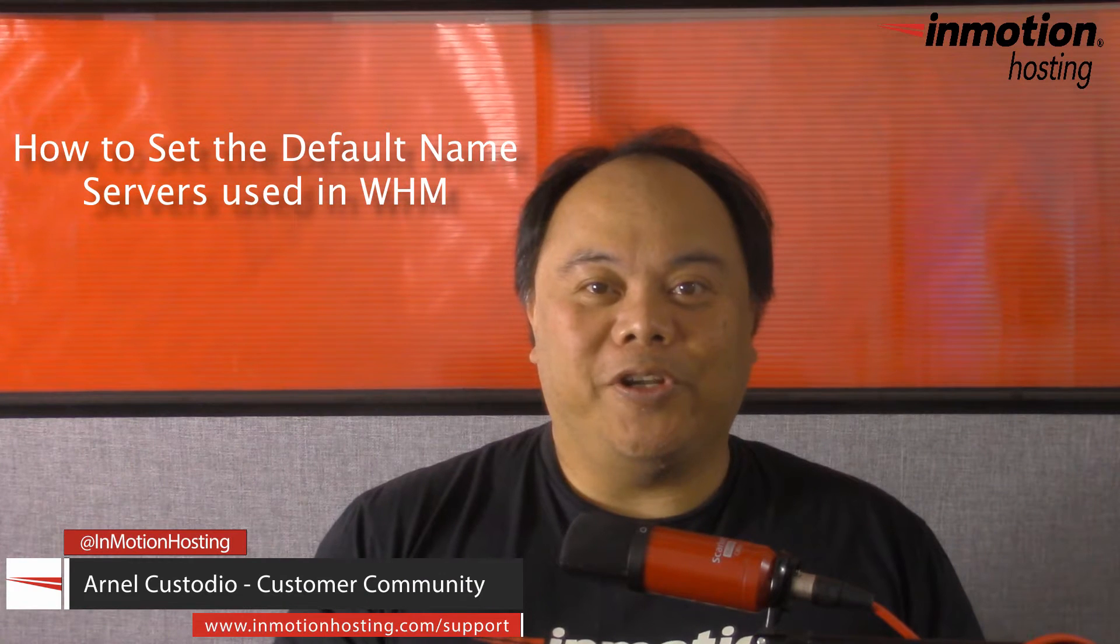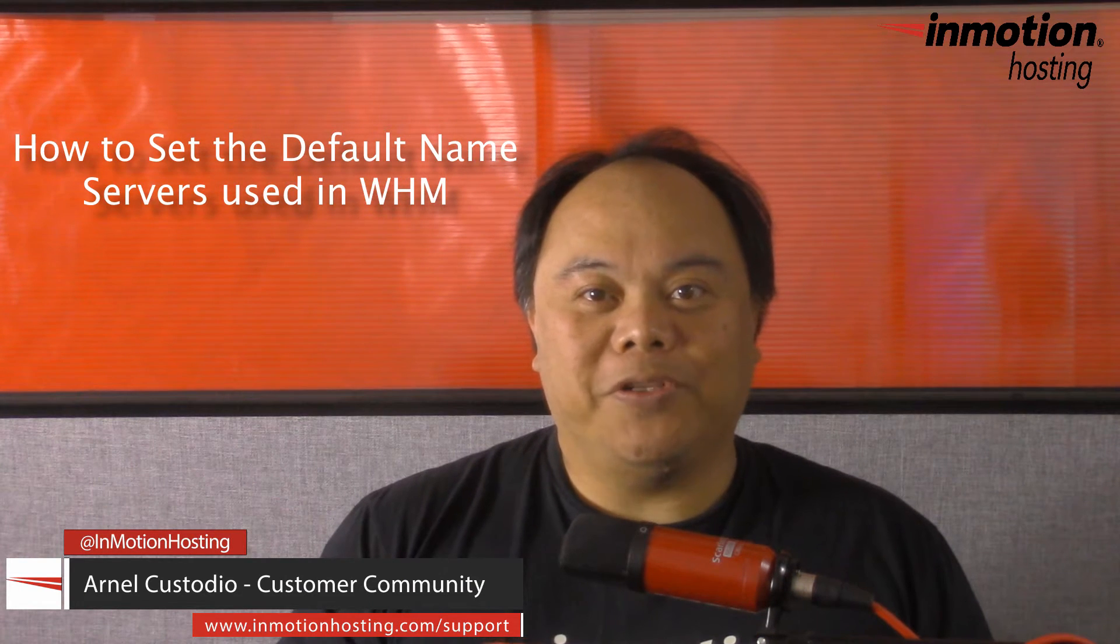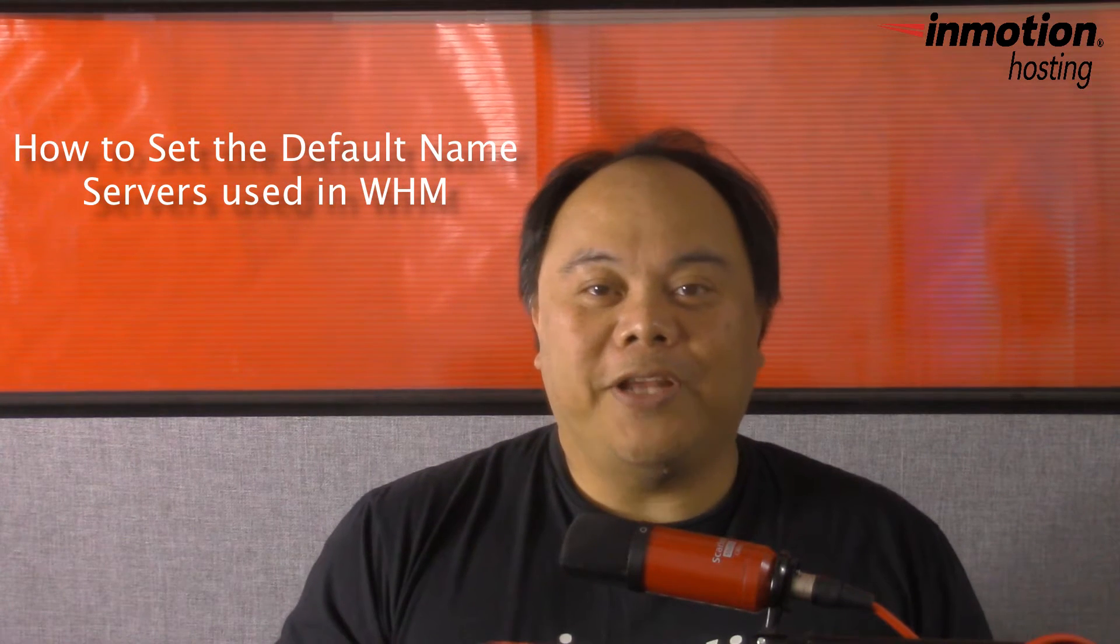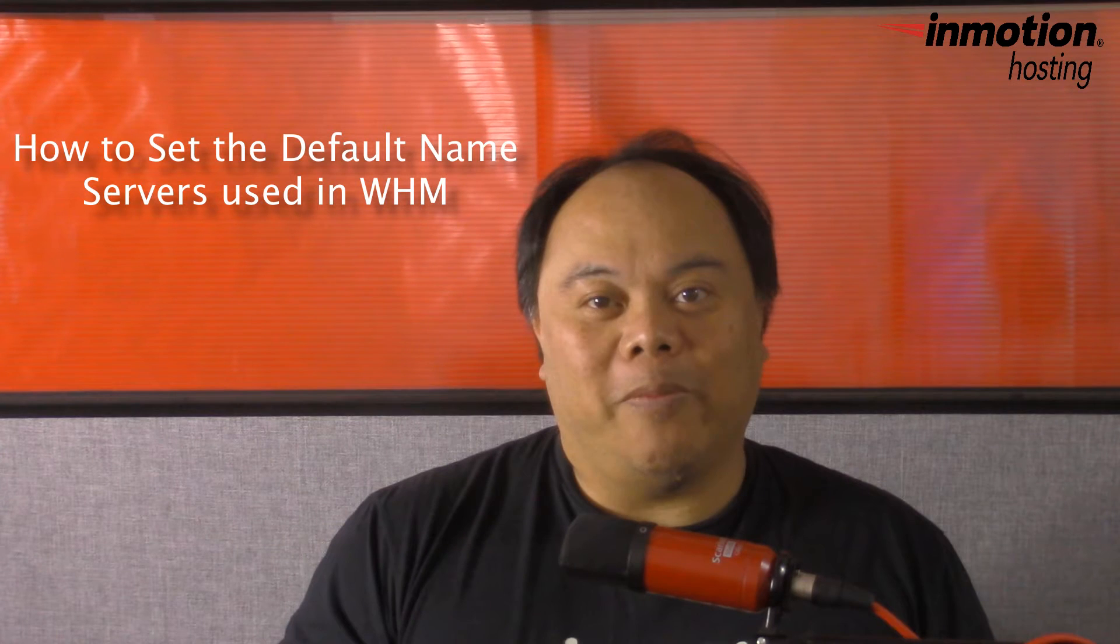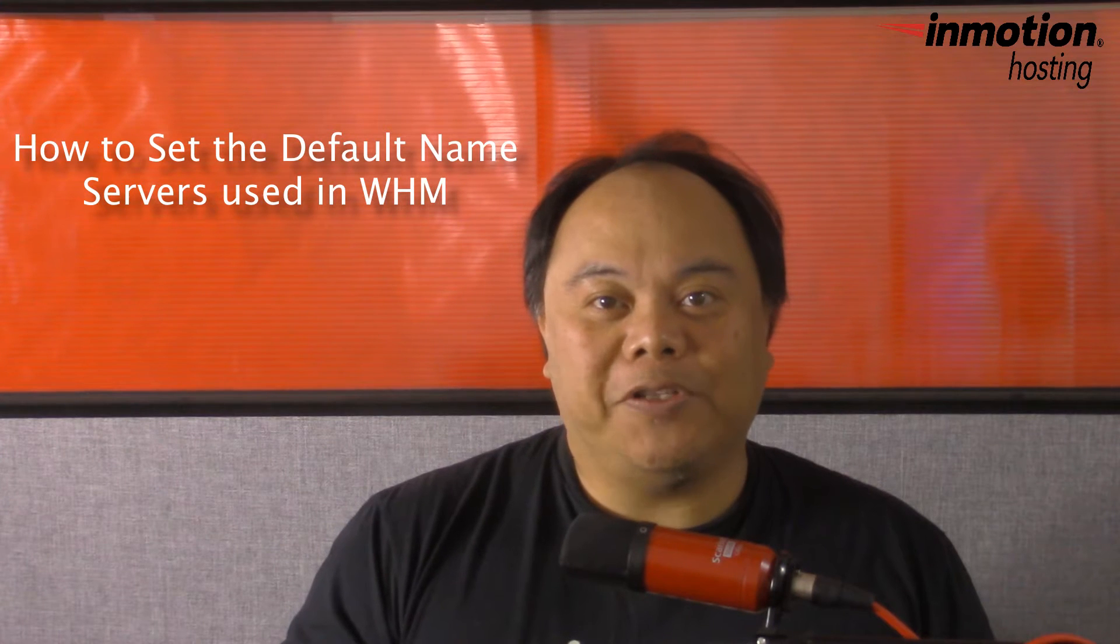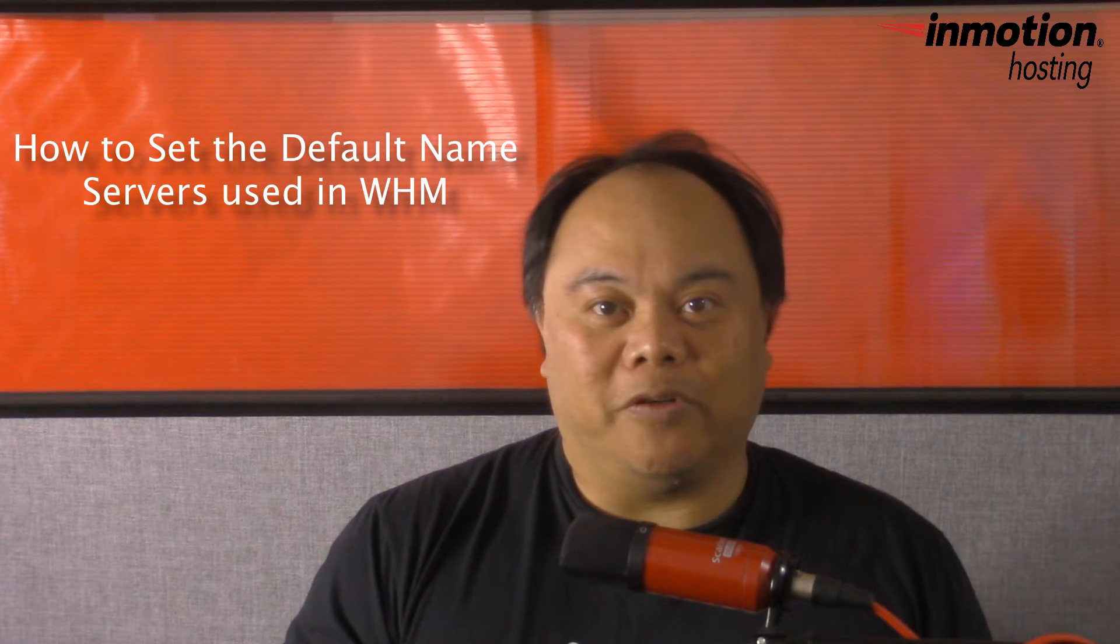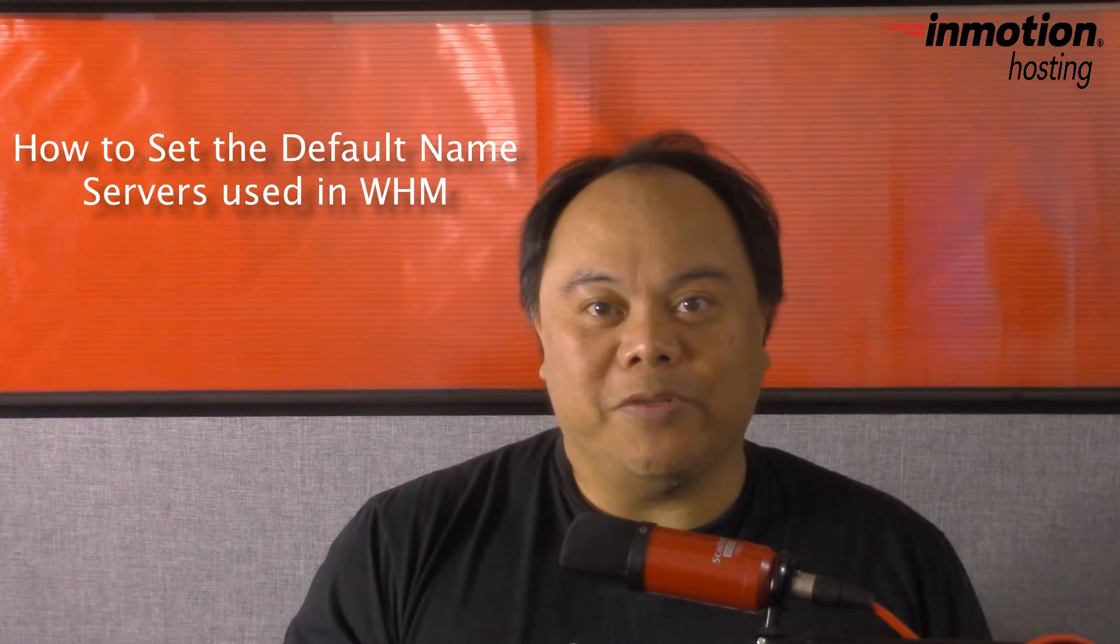Hi, my name is Arnold Custodio, and welcome to another InMotion Hosting video tutorial. Today we're going to be talking about how to set the default custom name server in Webhost Manager.